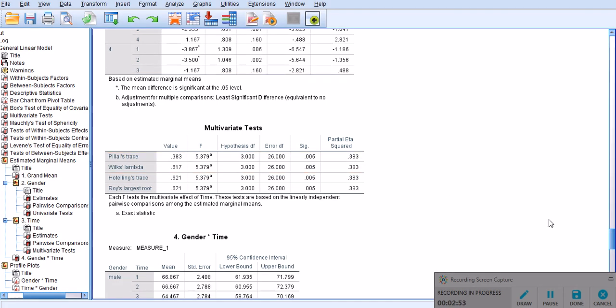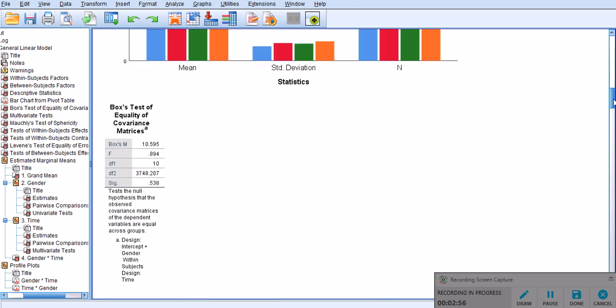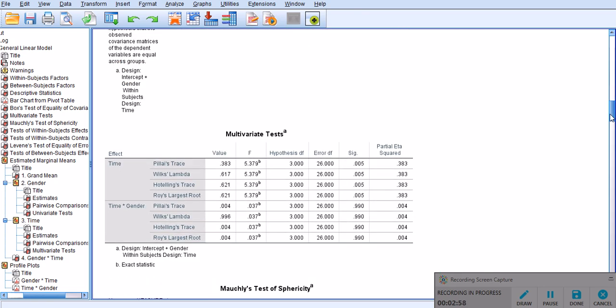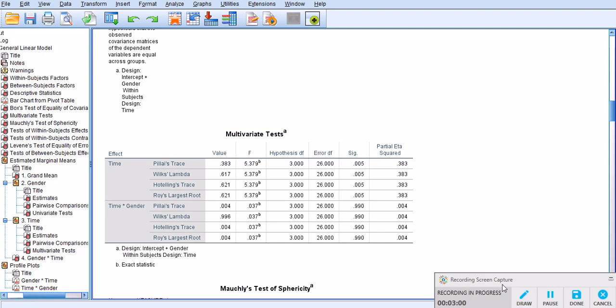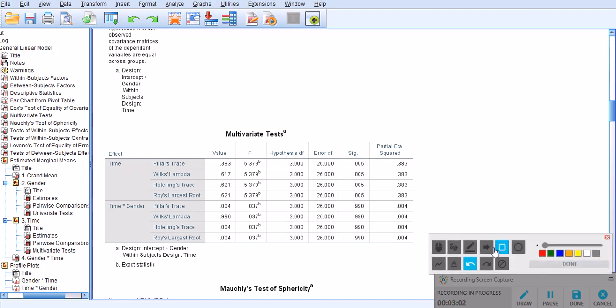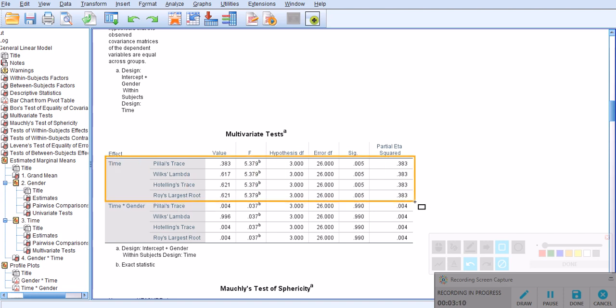So, let's go back to check it out. Here is the, where is it, the first multivariate test that we skipped and we didn't look into because the Mulchies test of sphericity was significant. So,